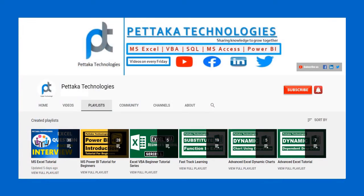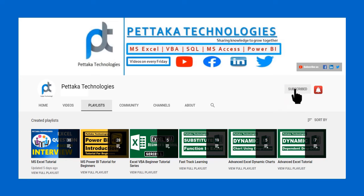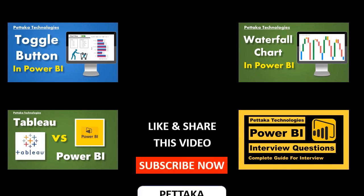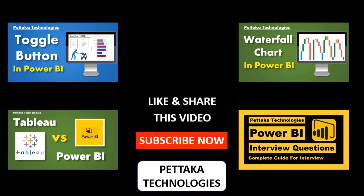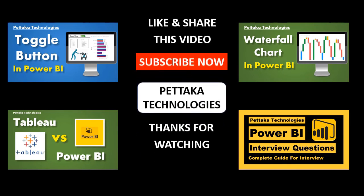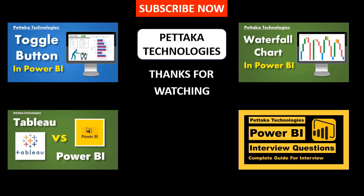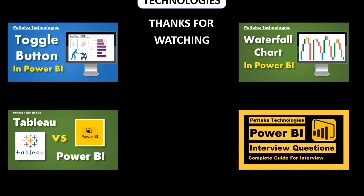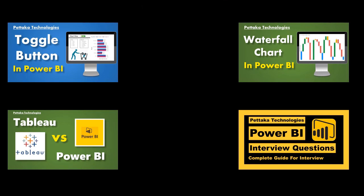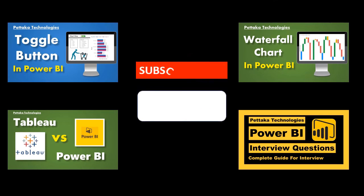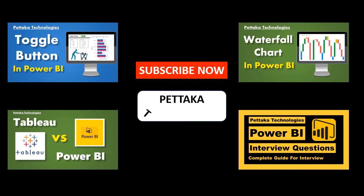To watch more videos like this, visit our official YouTube channel, Pettaka Technologies. To get notifications on new upcoming videos, subscribe to this channel and activate bell icon. We'll see you on our next one. Thank you.